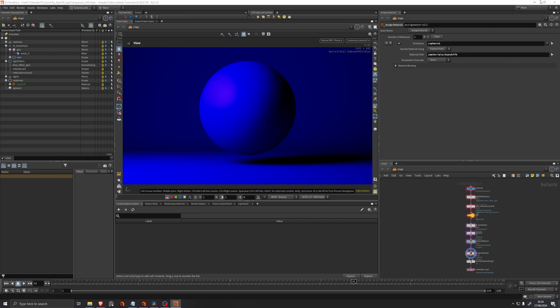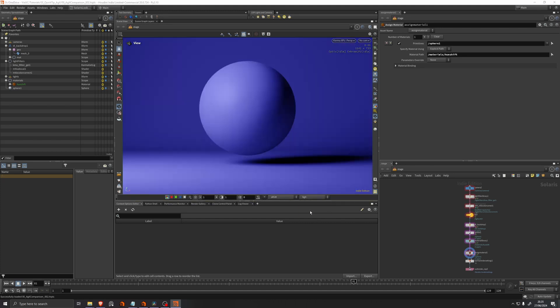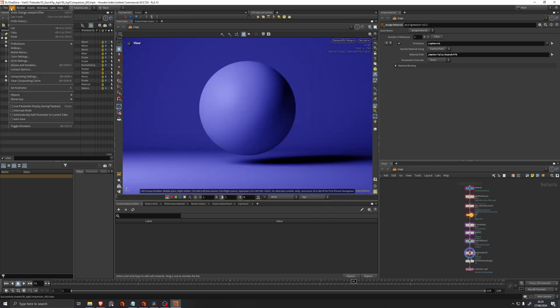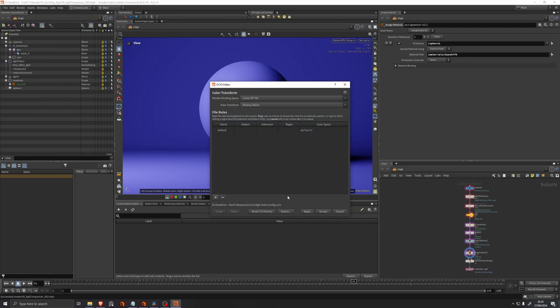So I'll just do that. And now immediately we can see that this color correction toolbar has some different settings. It's set to sRGB and display native. We can set it to AGX. We also have a couple of other options from Troy here that we can play around with. And if we go to edit, OCIO settings, we can see that the path has now been replaced with the path that we pasted in.